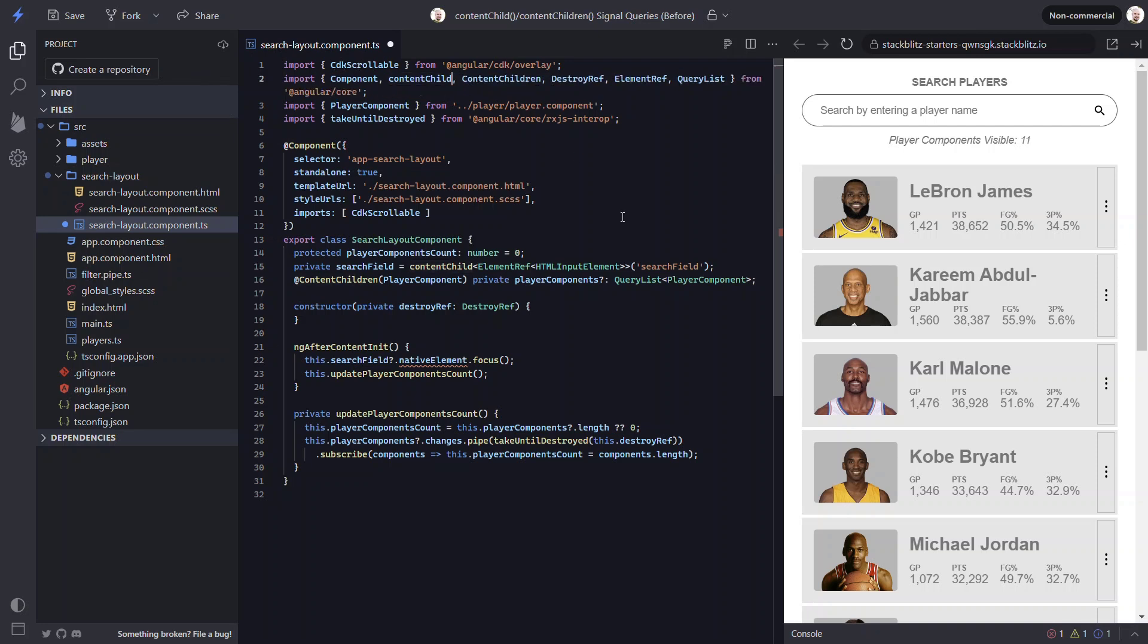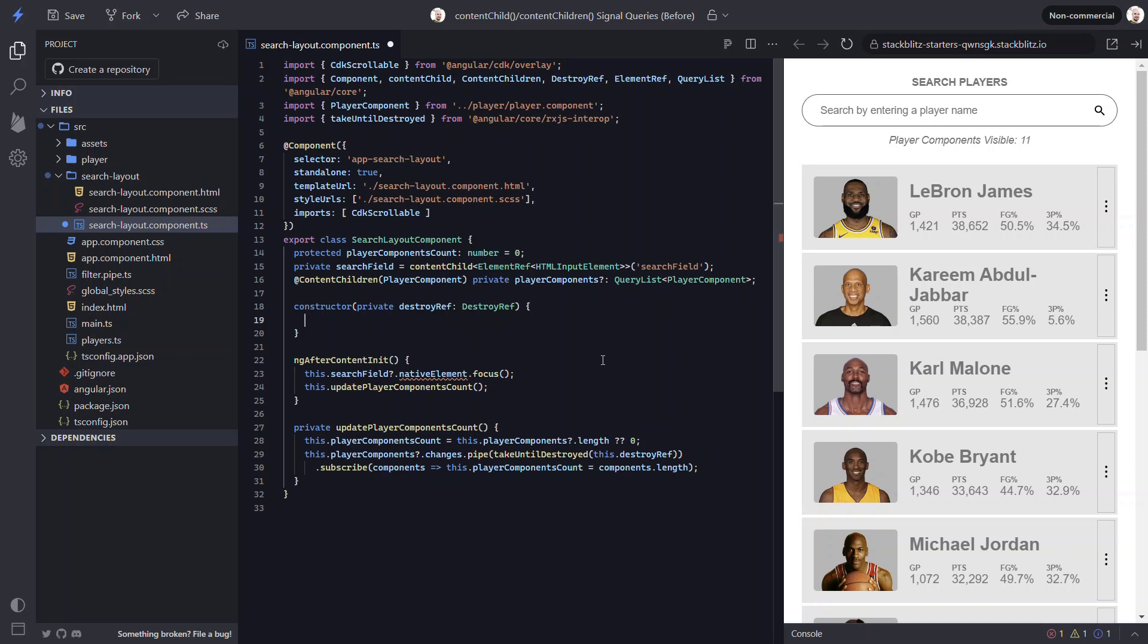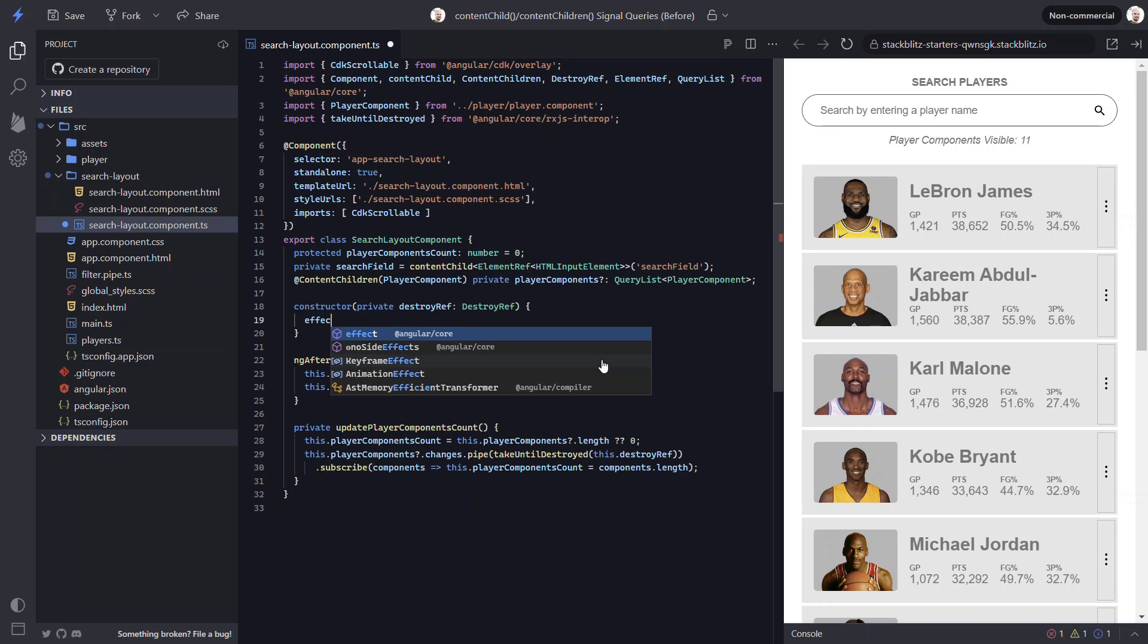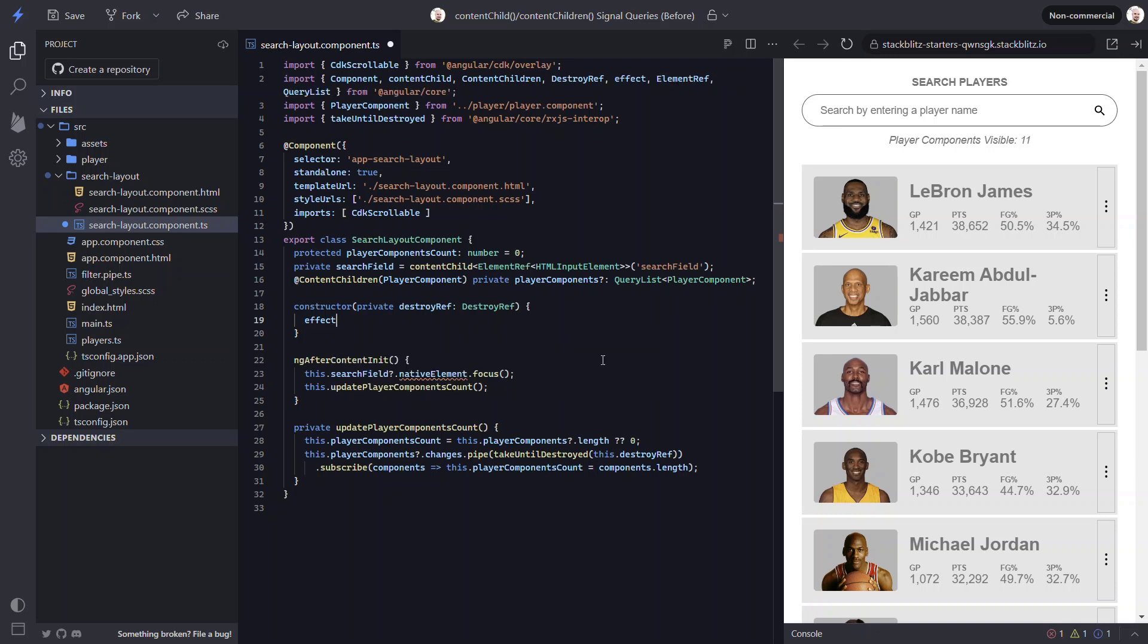So now that it's a signal, we can switch away from the after content init lifecycle function. Instead, we can use the effect function, which allows us to react to signal value changes.